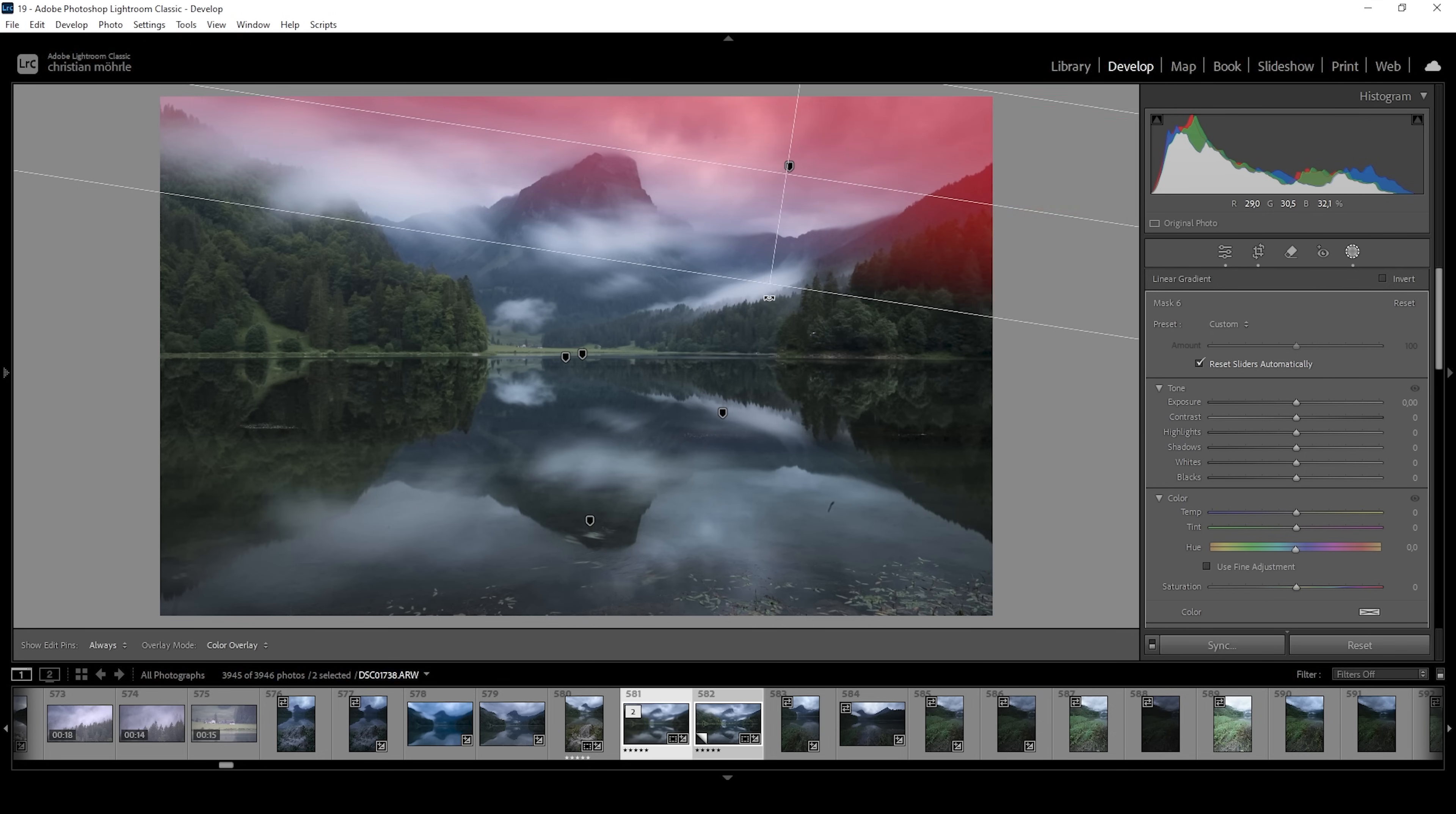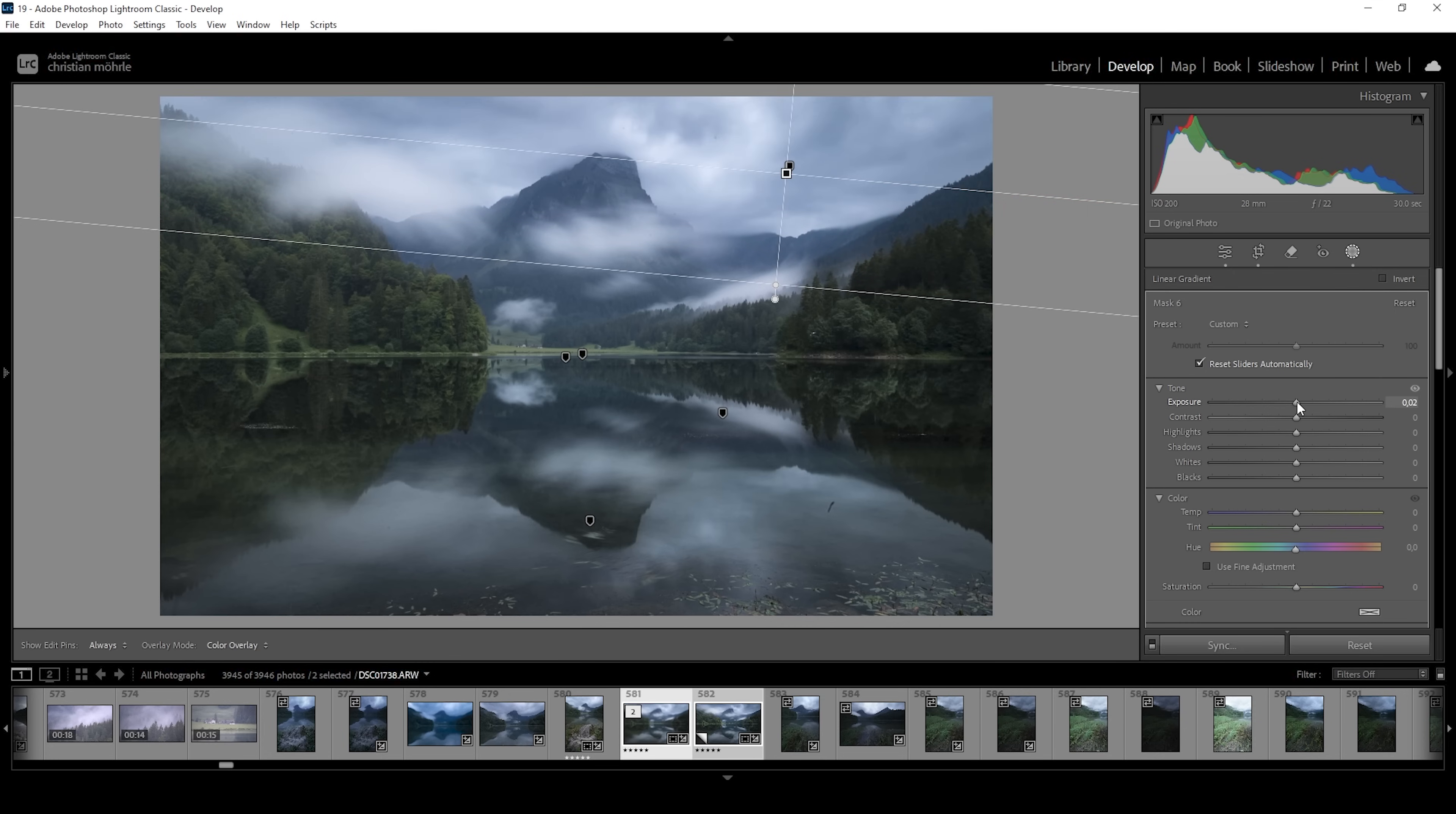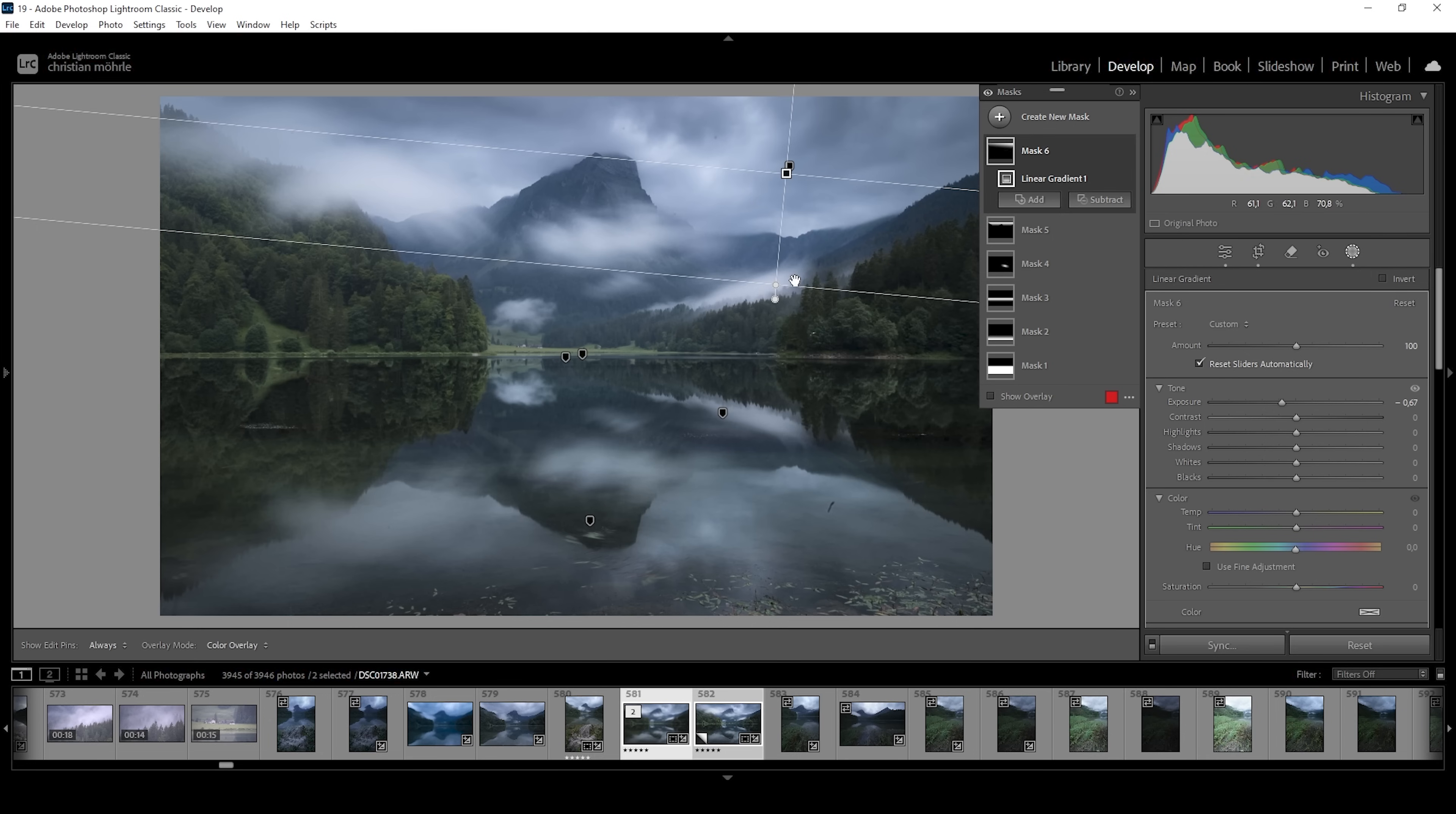And again, I'm going to bring down the exposure very gently to add this dark effect. Wonderful.